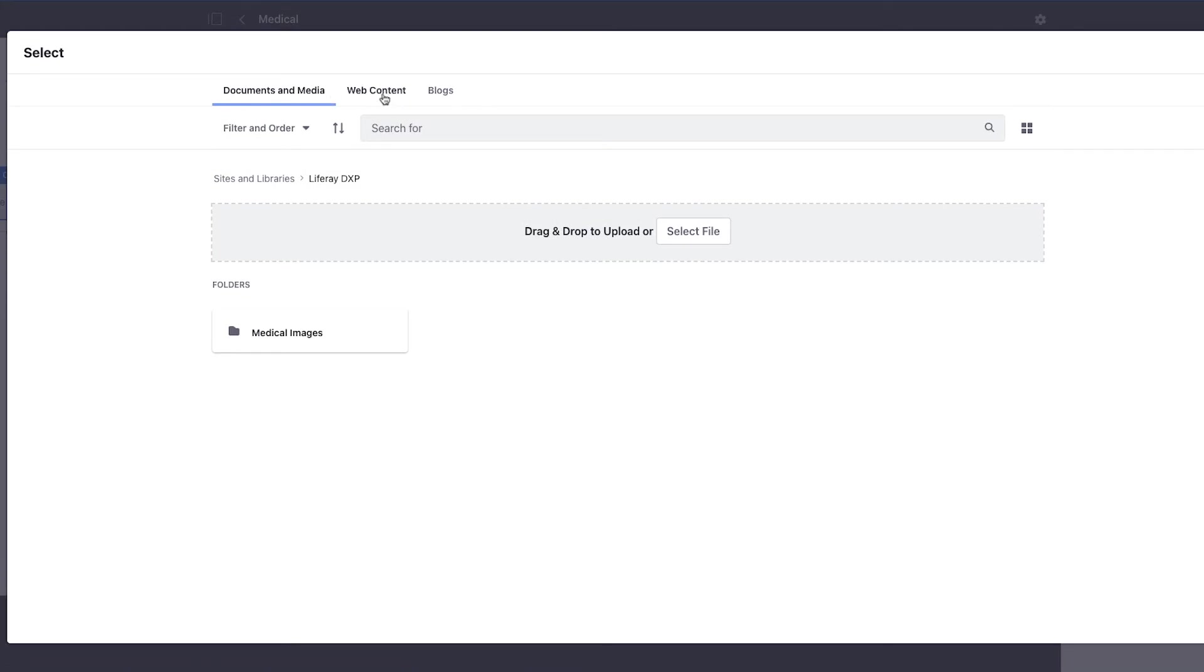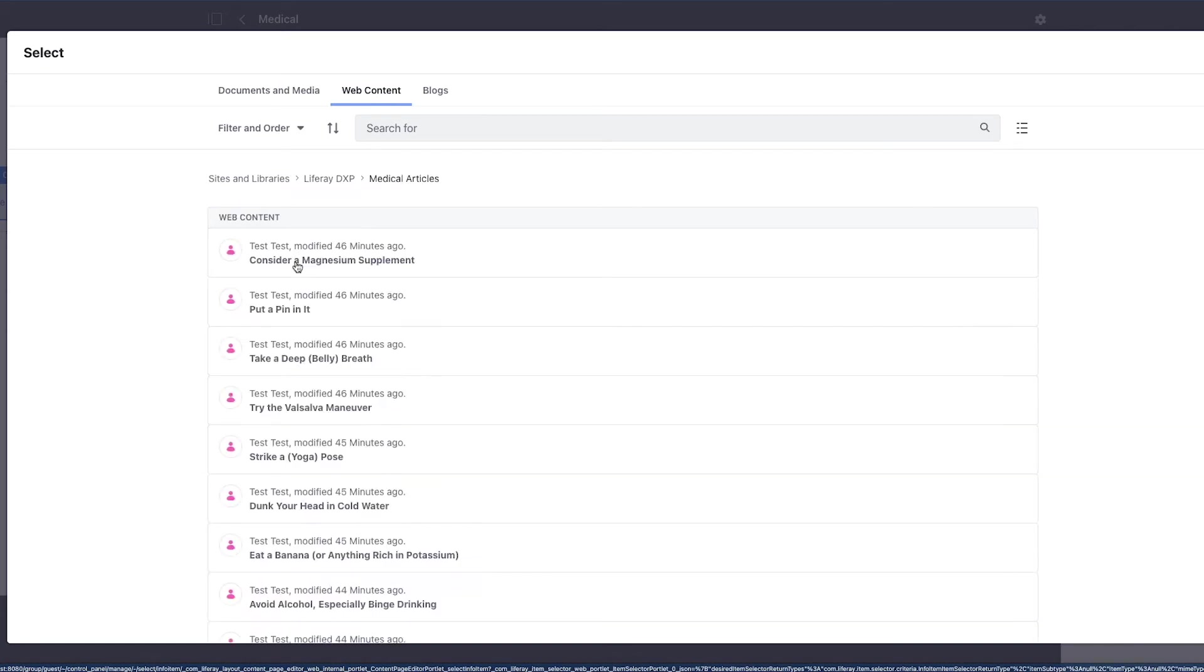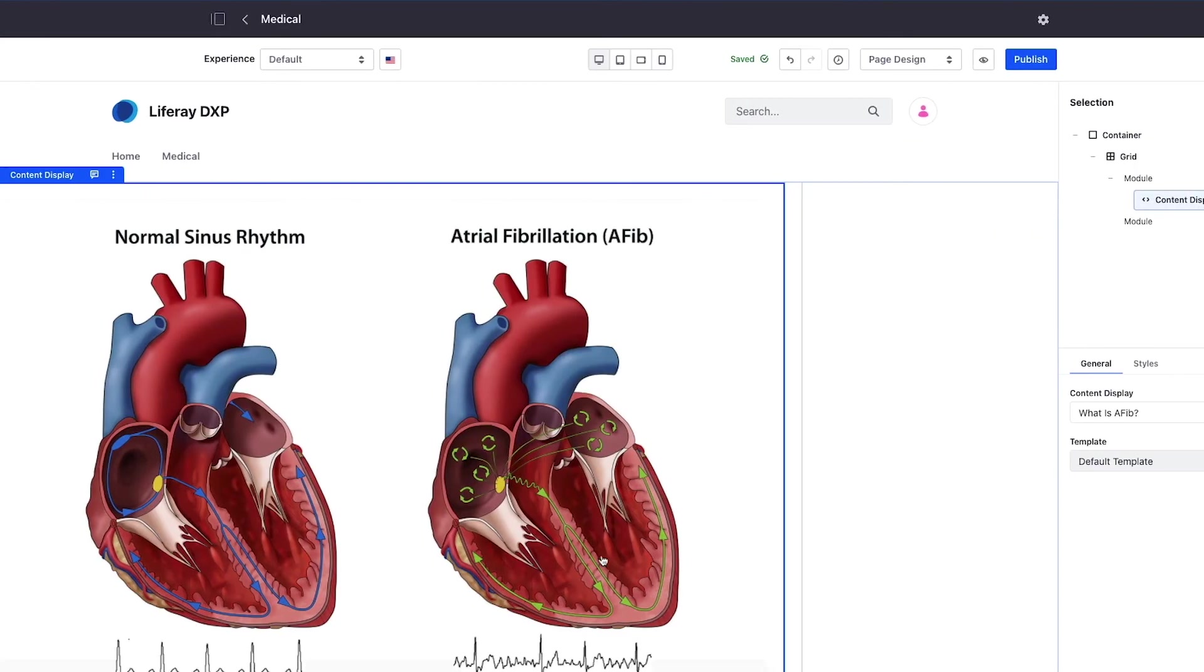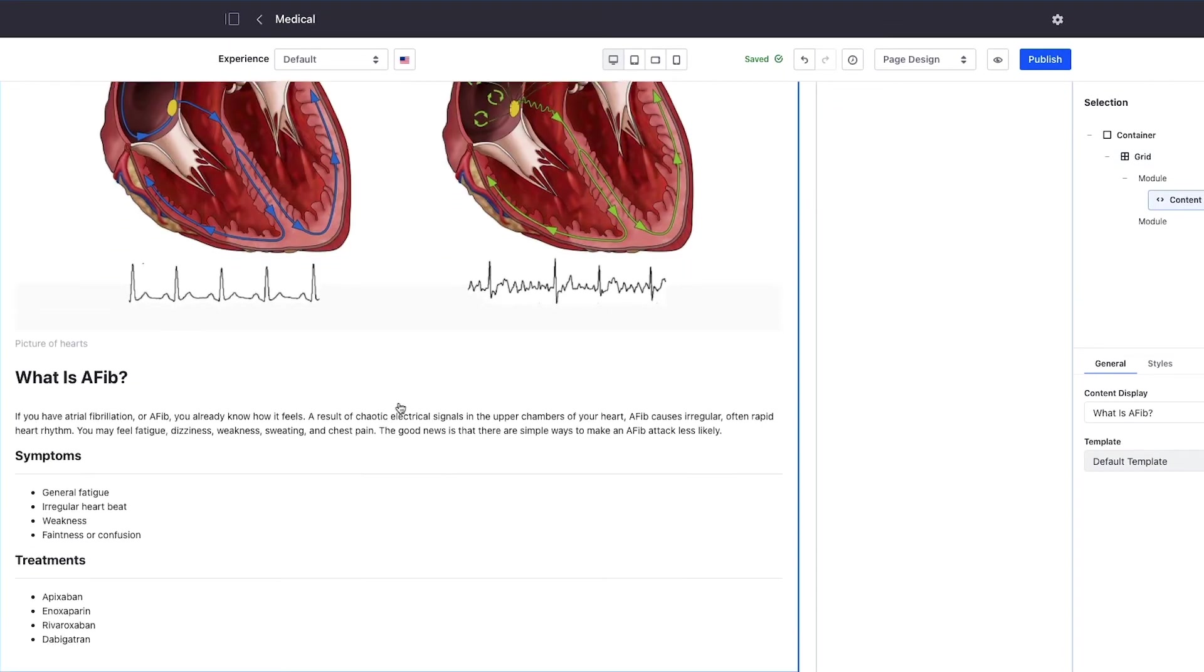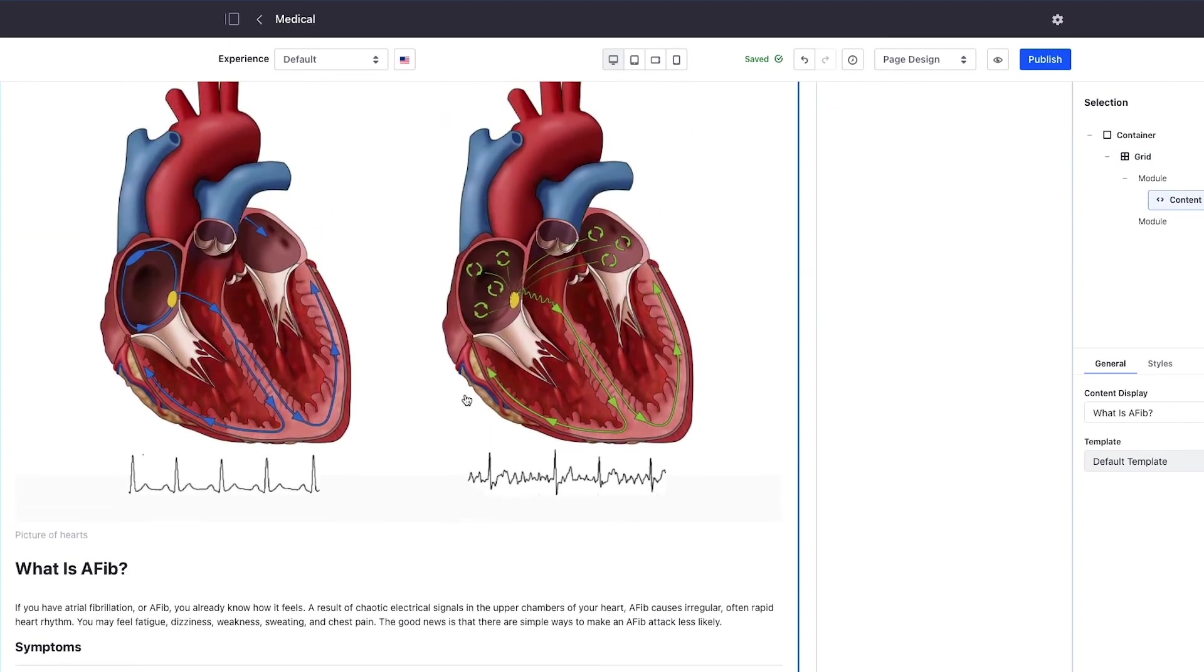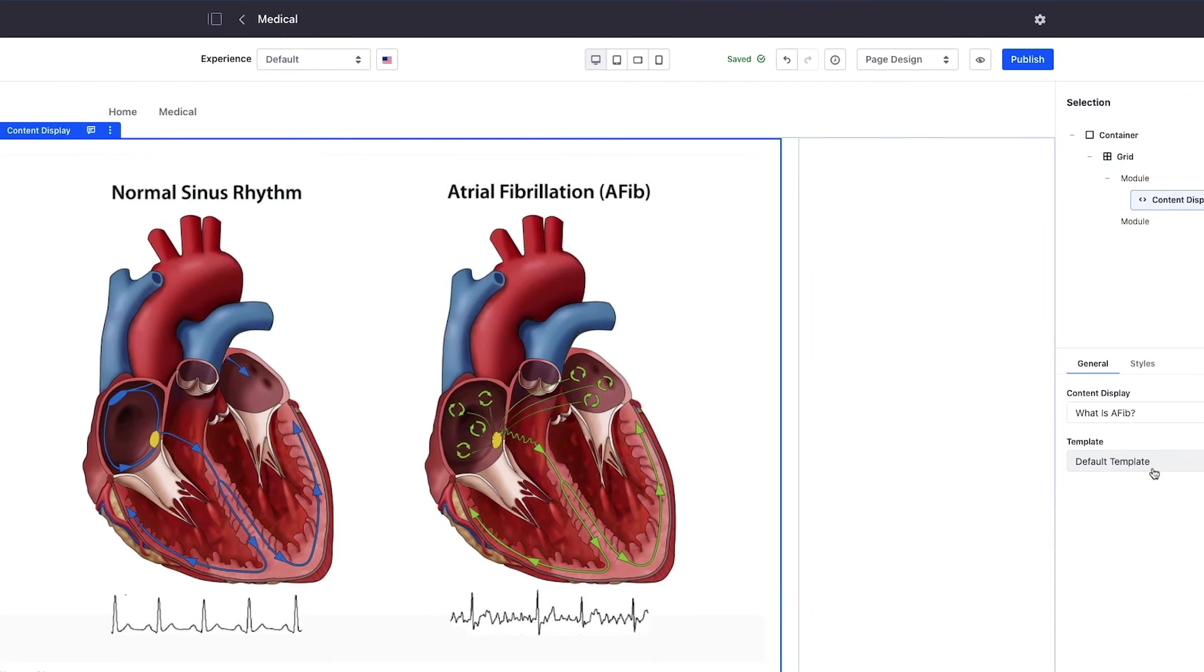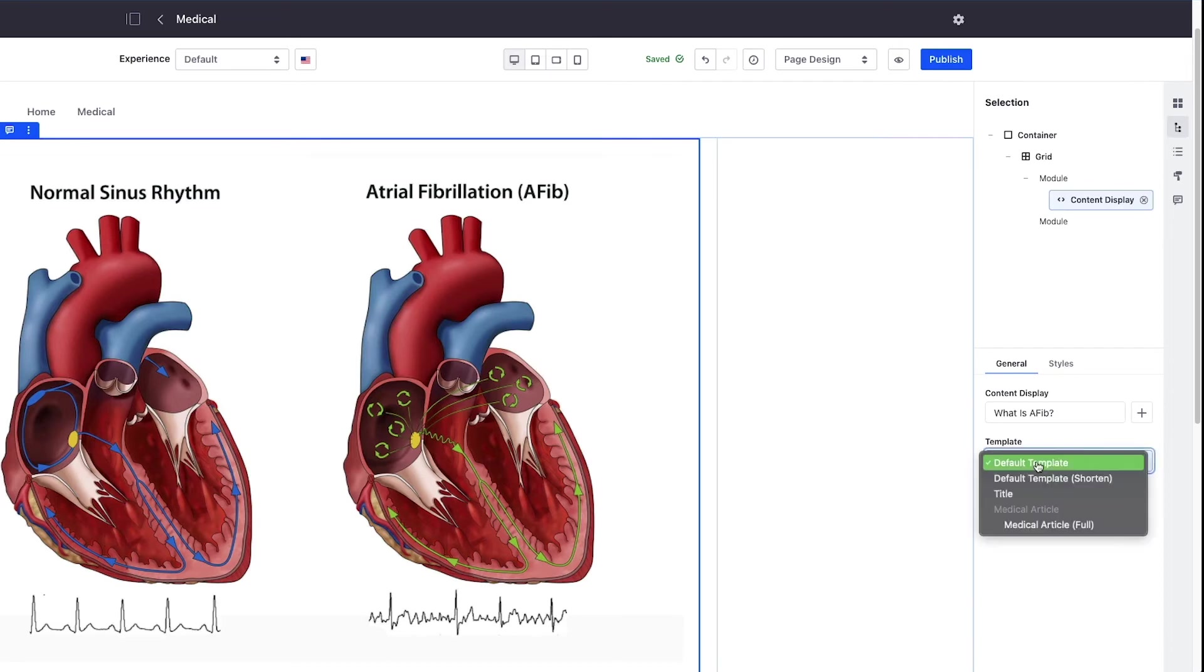When I click this a modal pops up with different options for what I can render. We're working with web content so I choose this tab, go into my medical articles, and choose what is an AFib. Just like that you can see what the rendering looks like. Because we only have one template defined it's defaulting to that template.